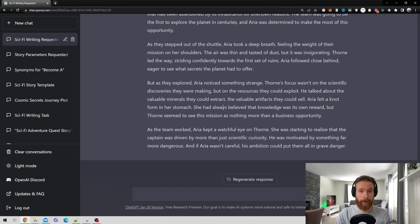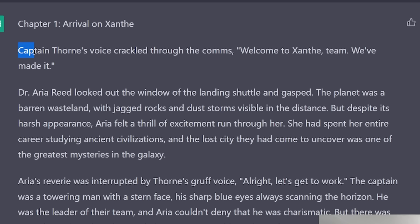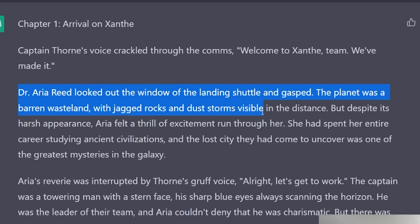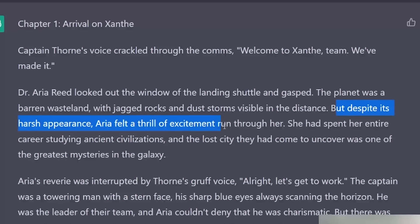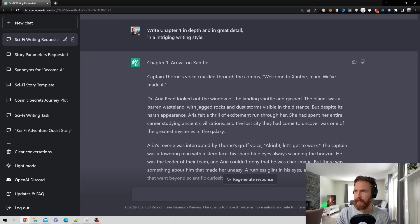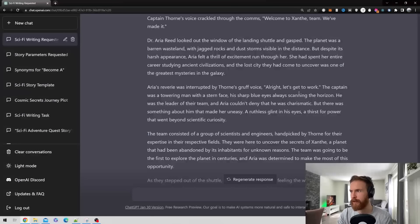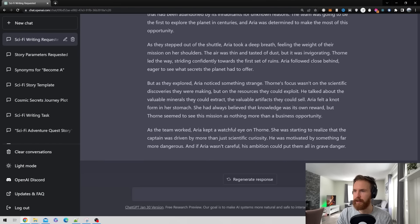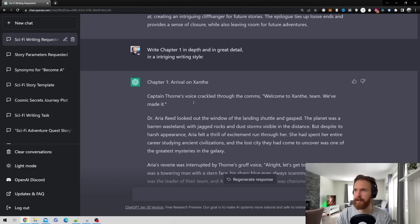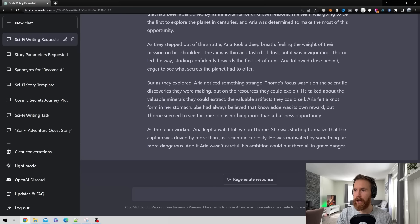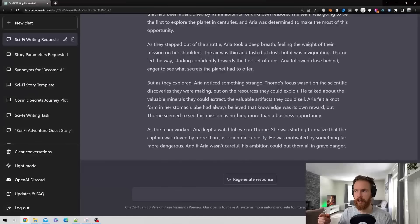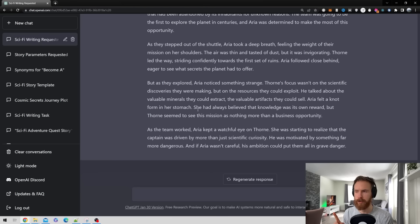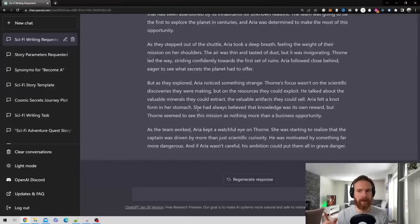So that was chapter one done. Let's take a quick look before we move on. Let's just see here. Captain Trone's voice crackled through the comms. Welcome to Xantae team. We made it. Dr. Arya Reed looked out the window of the landing shuttle and gasped. The planet was a barren wasteland with jagged rocks and dust storms visible in the distance. But despite his harsh appearance Arya felt thrill of excitement run through her. She had spent her entire career studying ancient civilizations. Yeah I think this looks good. So we have some small dialogue. We have some backstory. Yeah I like this. So this looks quite good. Now I'm just gonna write out every chapter. And then we're gonna take a look at the whole thing and how long it became. And finally I'm just gonna show you something smart at the end when we have completed our story.